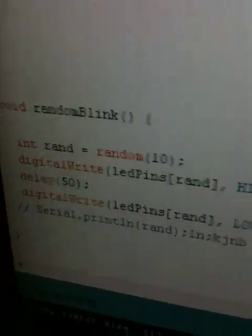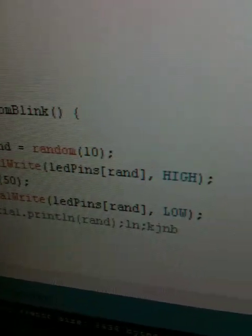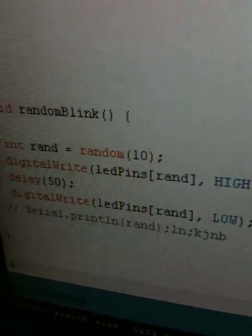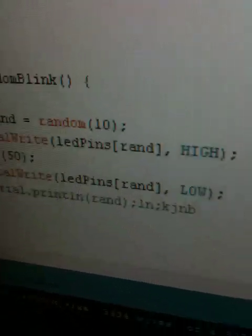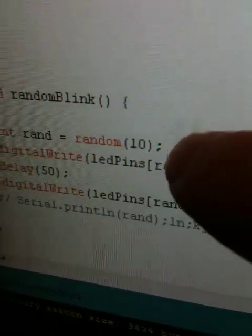And there it is, just a high and low random. I pick a random light and just blink it. So that's the Arduino.